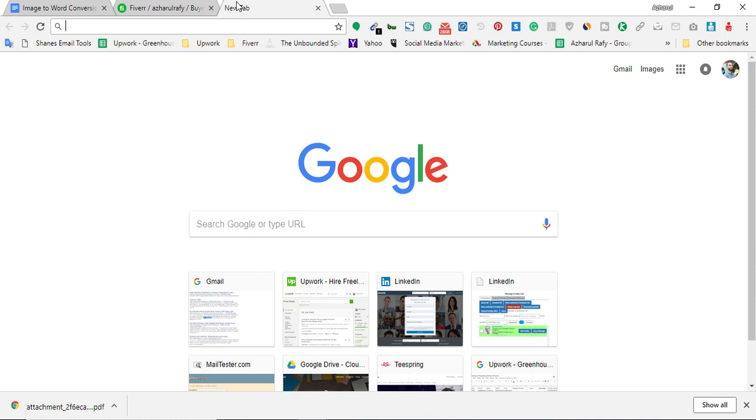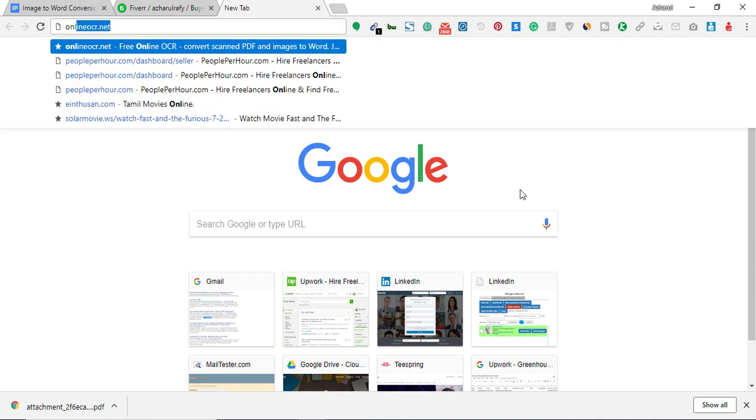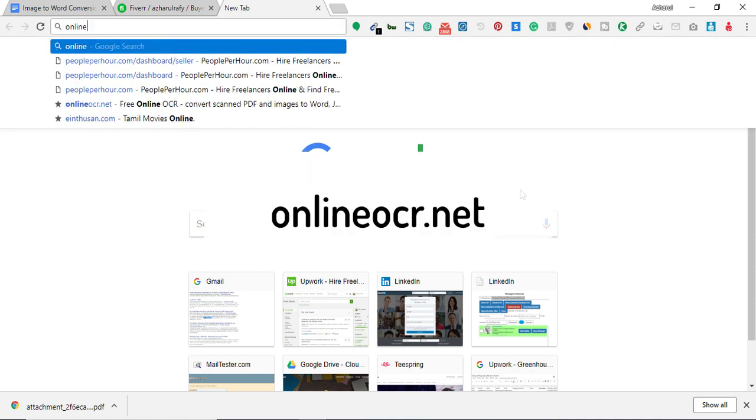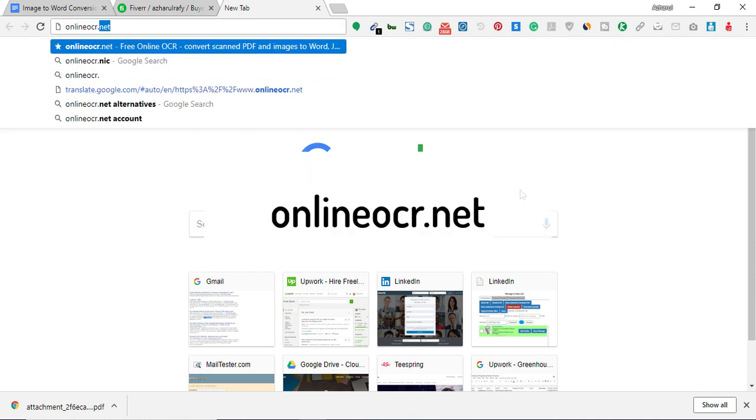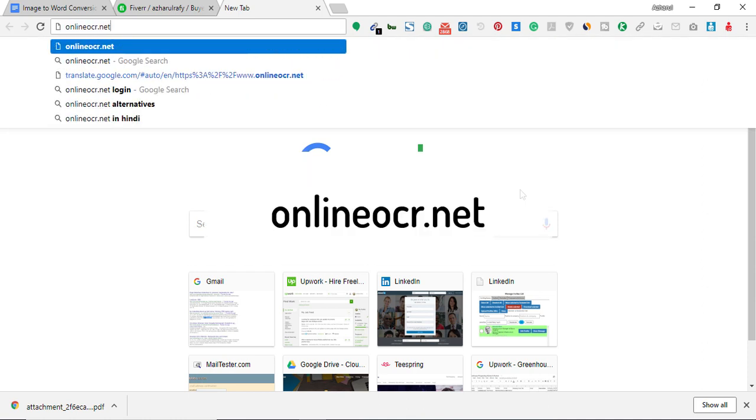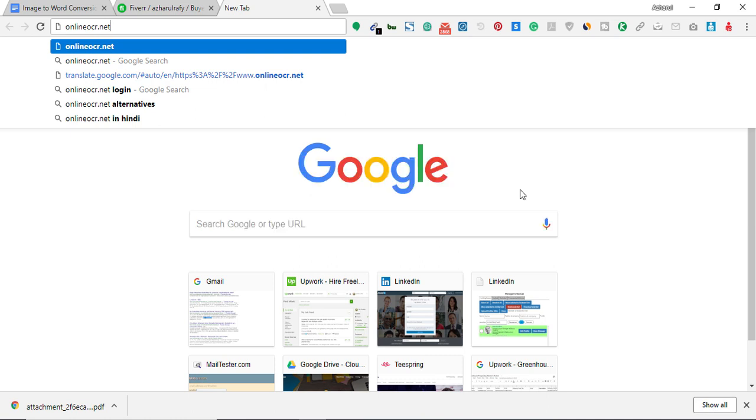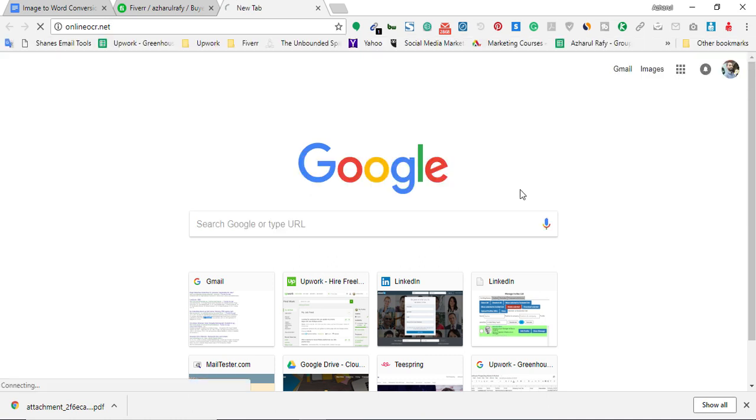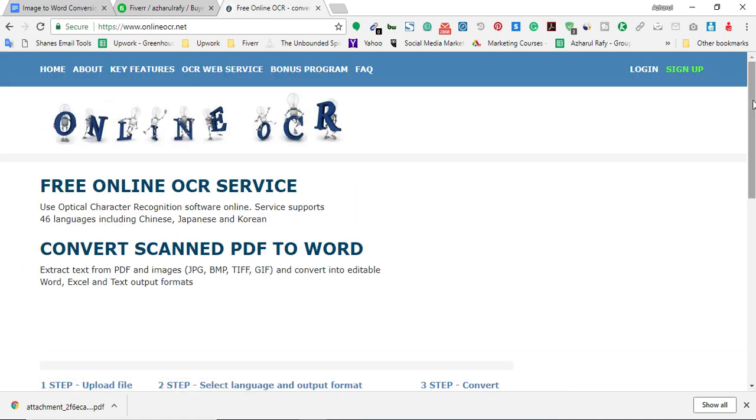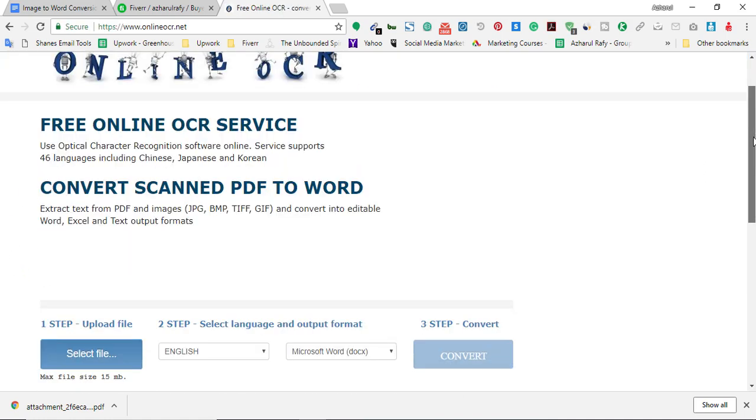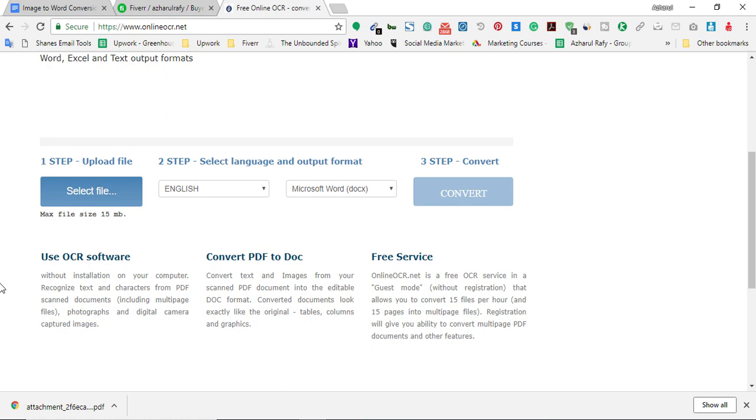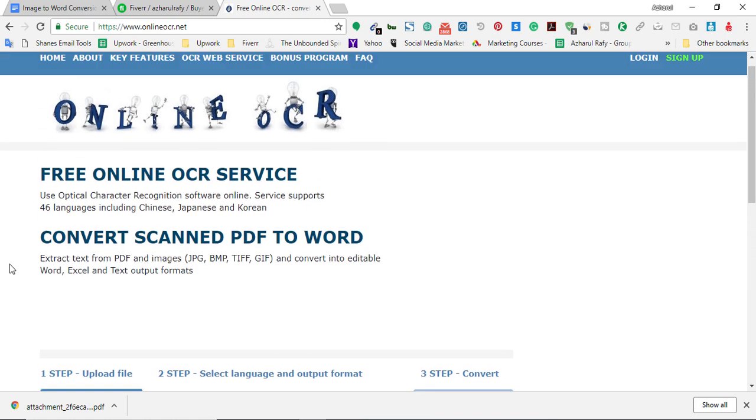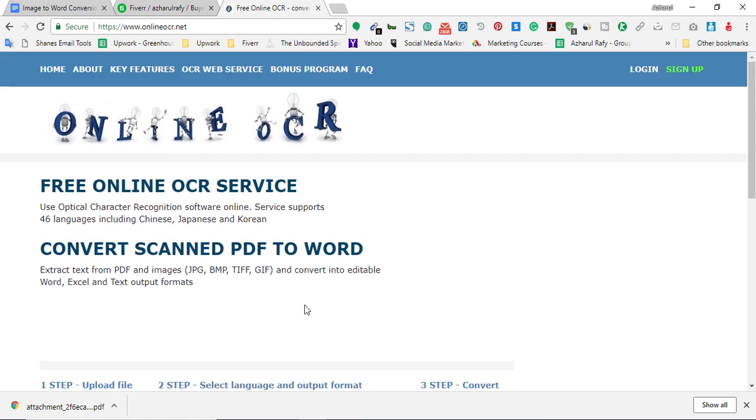That is O-N-L-I-N-E-O-C-R dot N-E-T. So online-ocr.net. Here is the website that you can use freely to convert your file image.